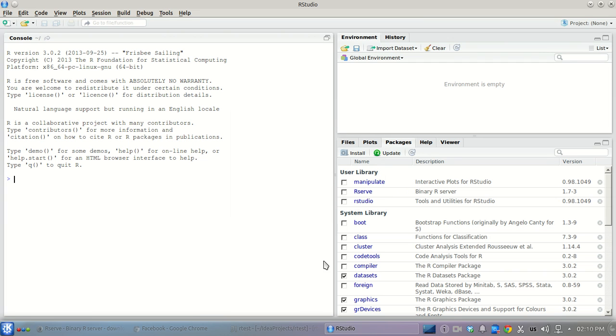Hello, in this short tutorial I'll show you how to use R in your Java application. The easiest way to do it is to use R server.